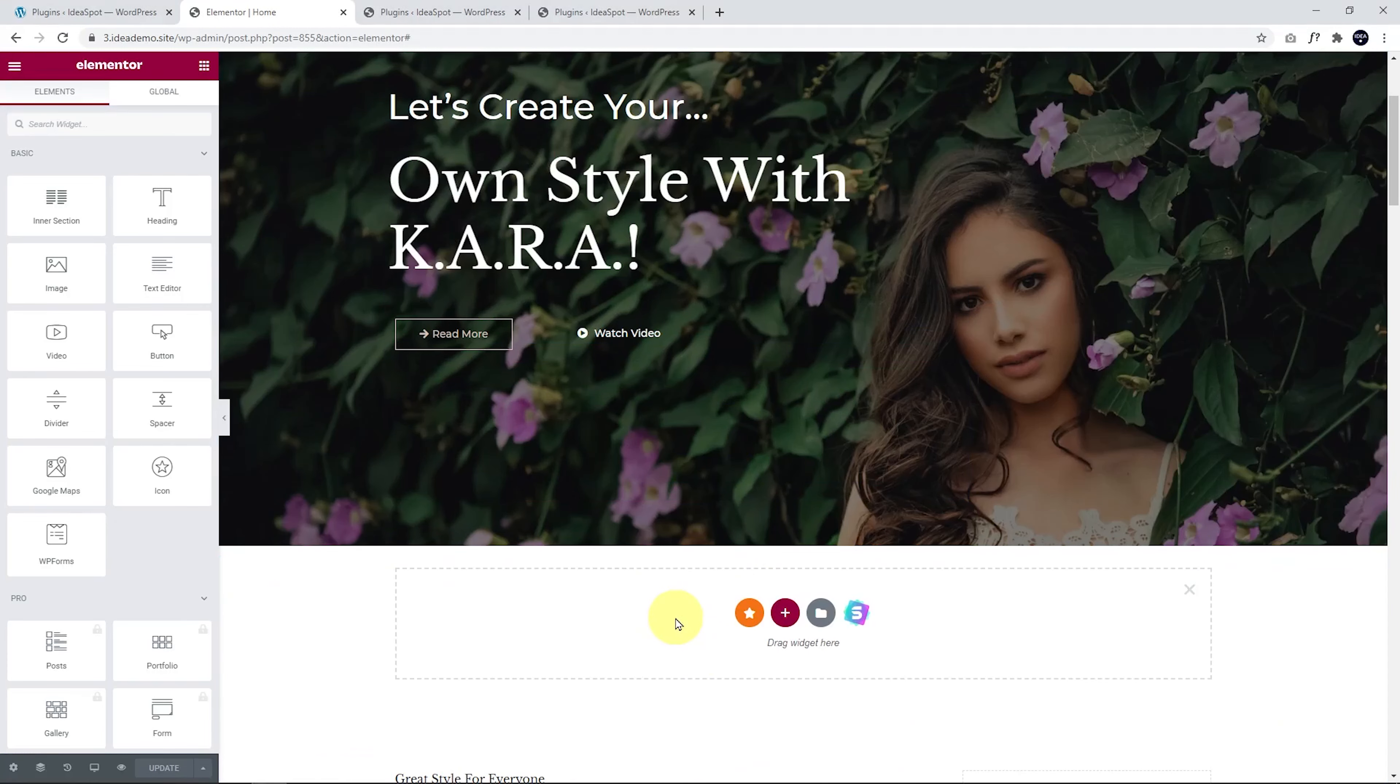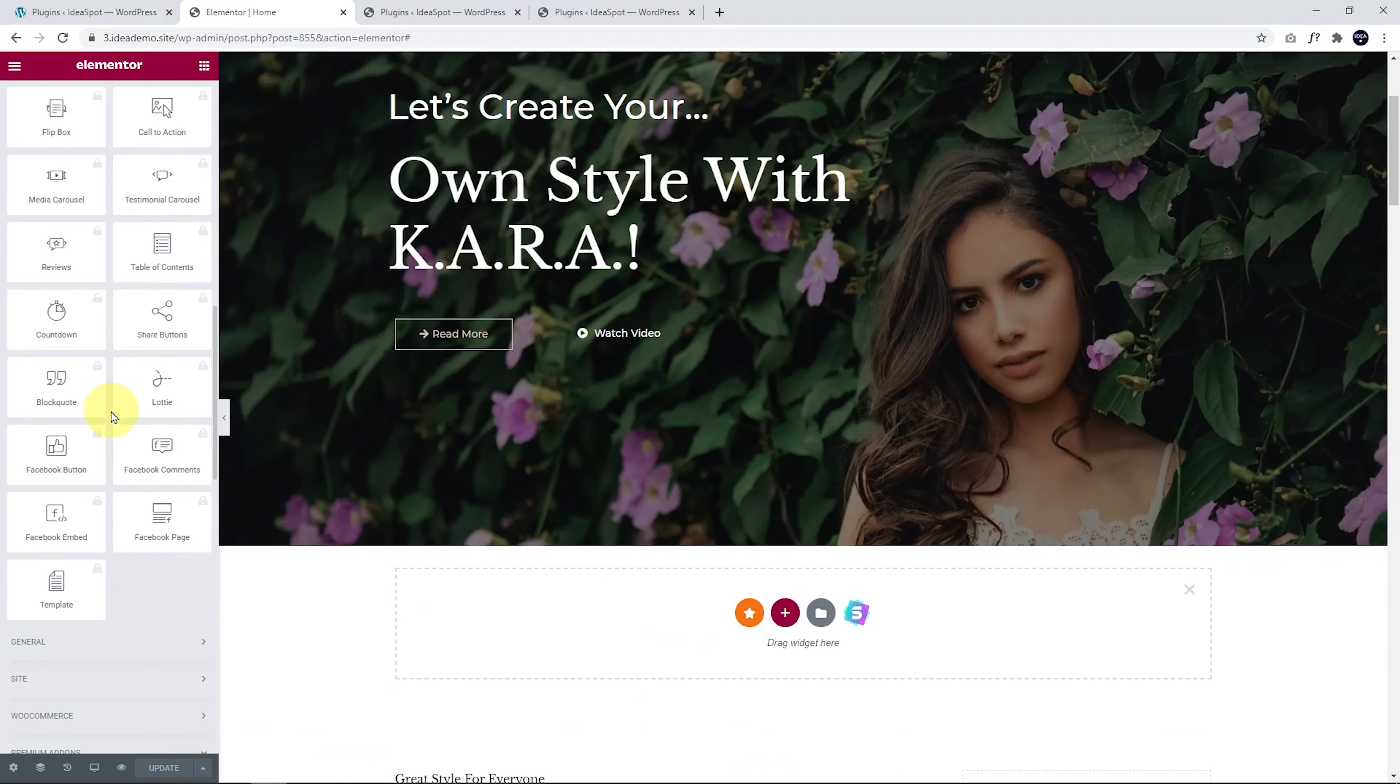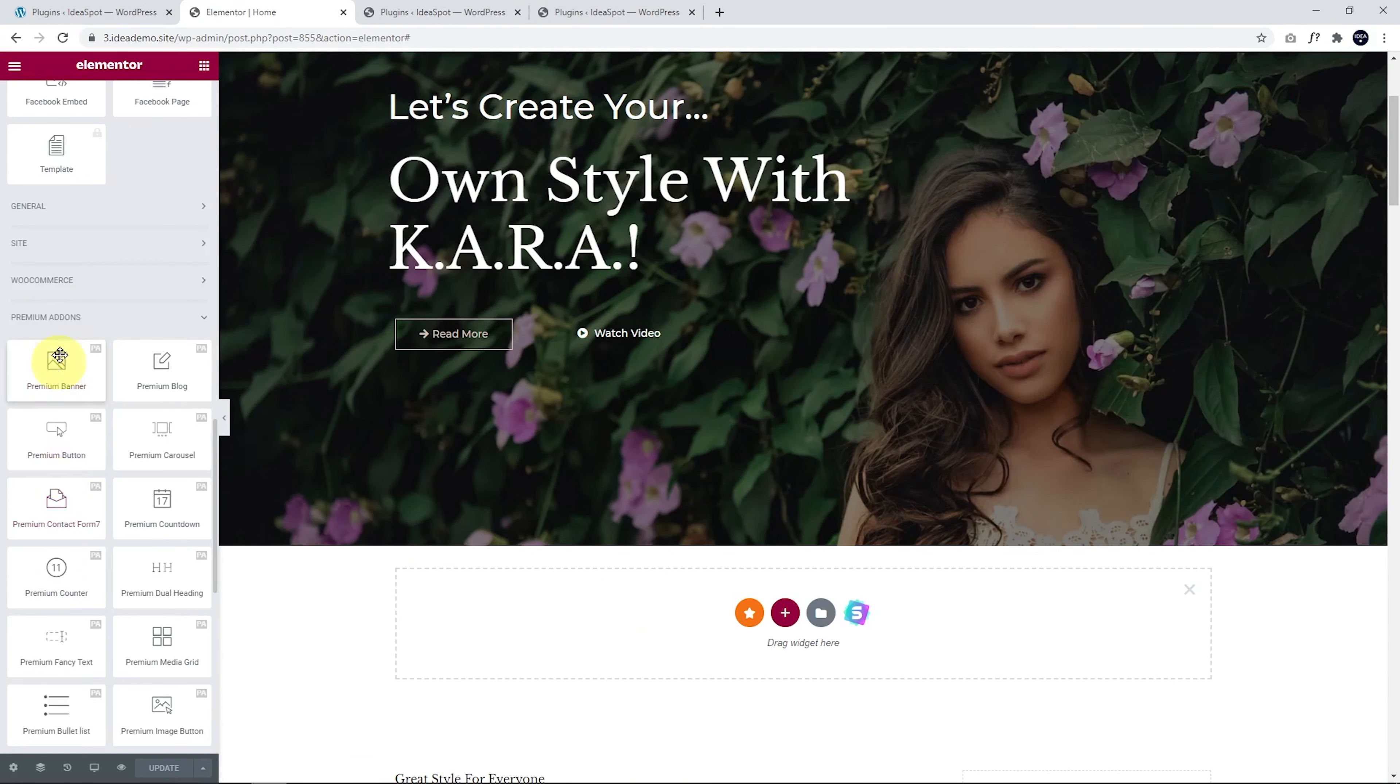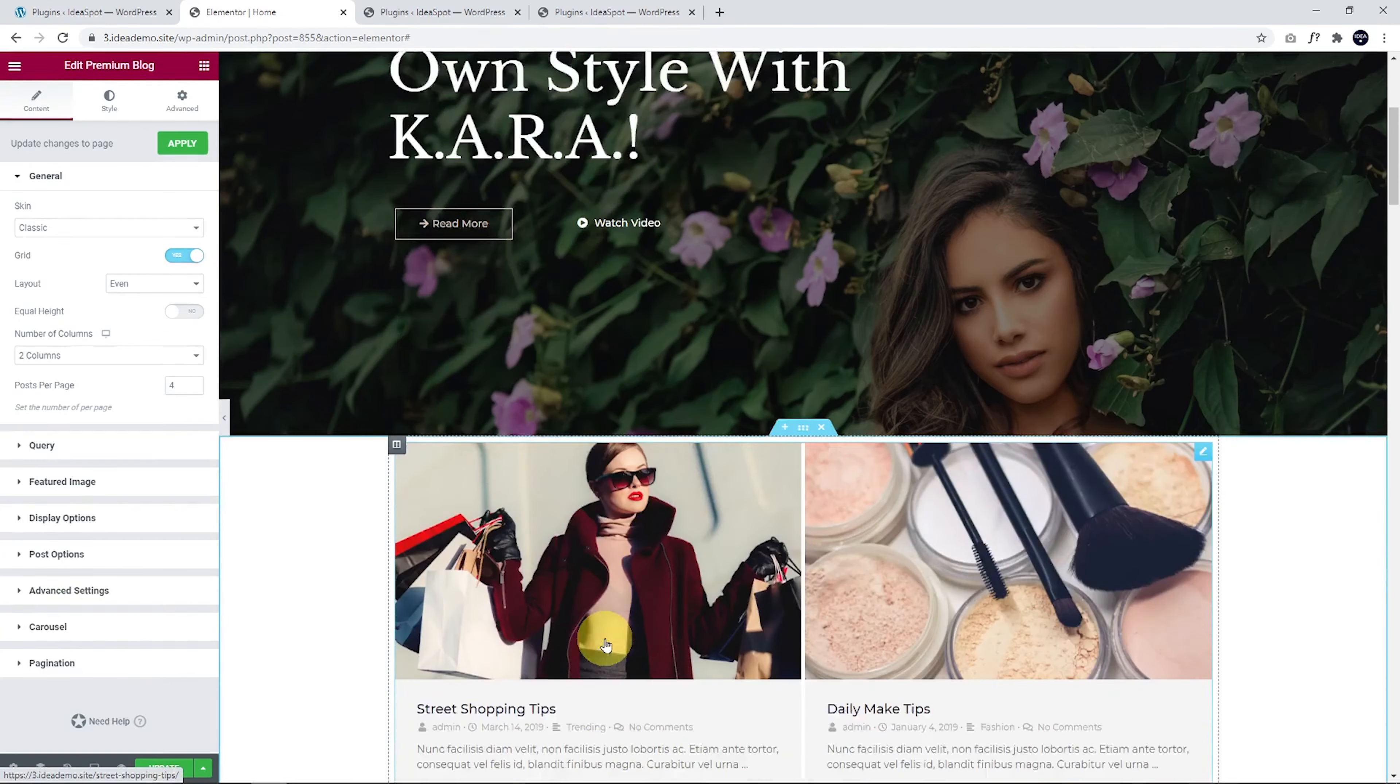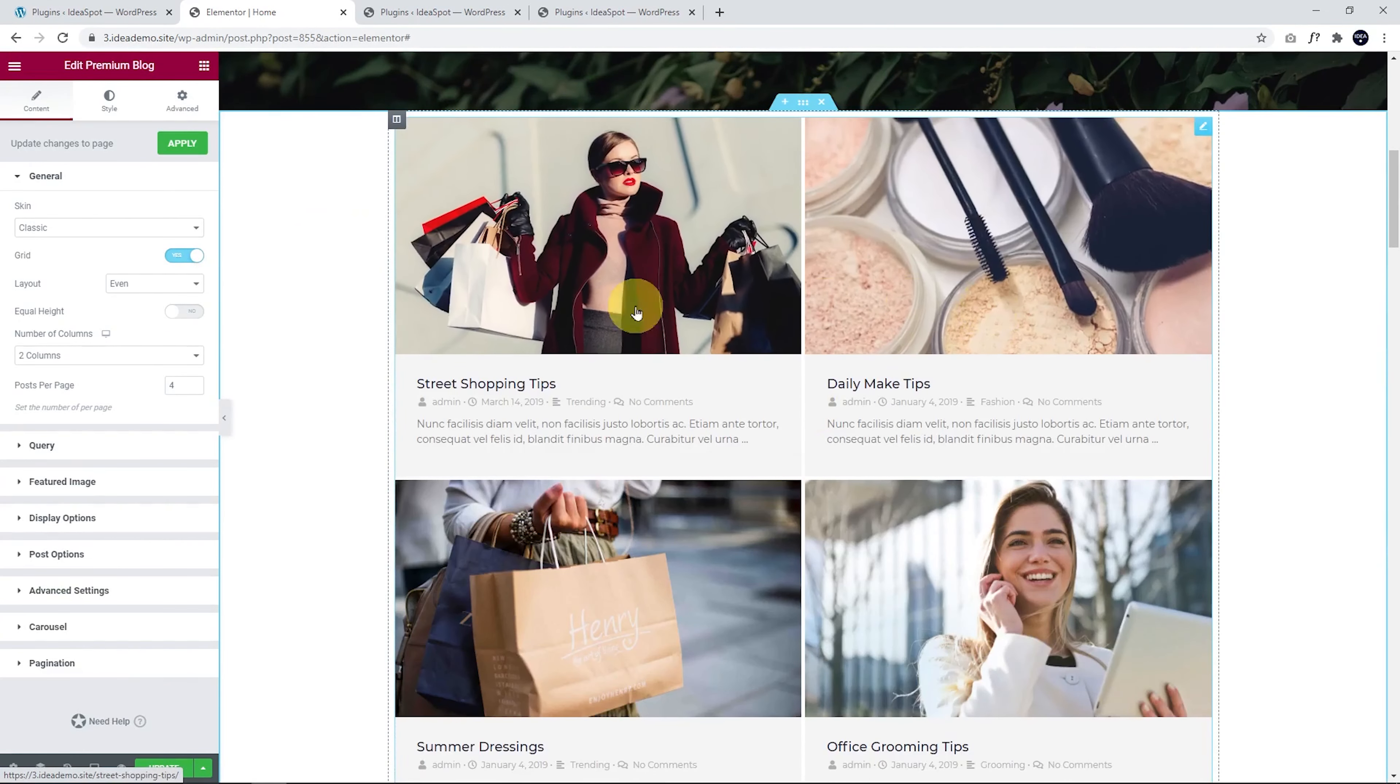I'll create a new section there and then in our elements, we can scroll down to the bottom and we should find our Premium add-ons section here. This is what our plugin has given us and they've given us an element called Premium Blog. We can drop that Premium Blog element in there and this is going to give us our basic blog grid.